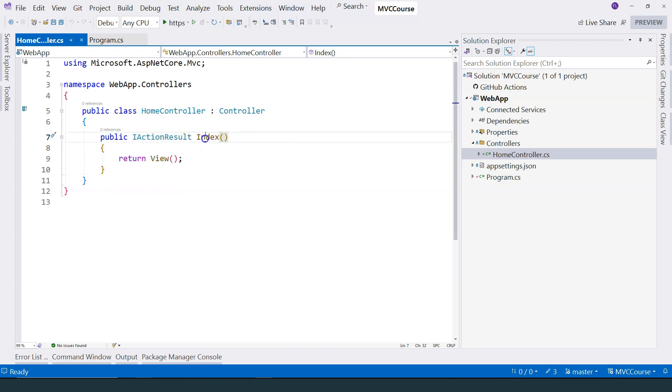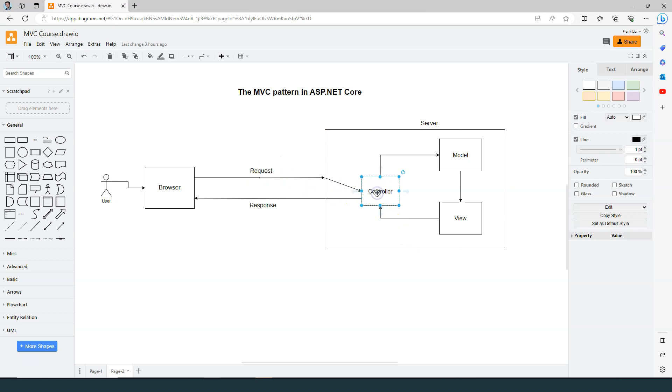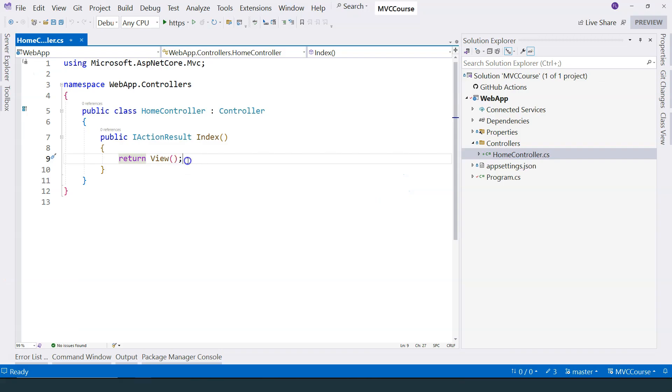A public method in a controller is usually called an action method. Any action method is used to handle requests. When a request comes into the server, it will be mapped to one of the controller's action methods. In this case, we have this Index action method.